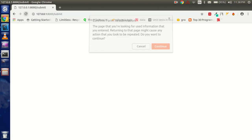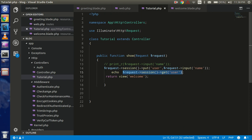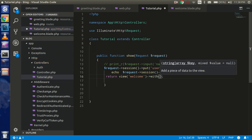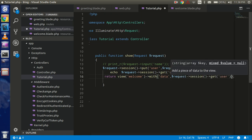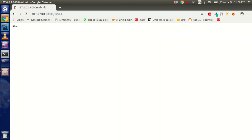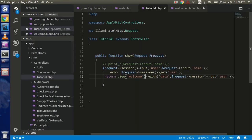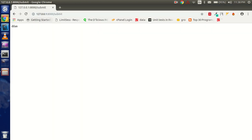So how can I pass this session data to my view? I'll copy the value and use the `with()` method on the view. The first parameter is the variable name that we will access in the view, and the second is the session value. In the view I'll display it as `$data`.